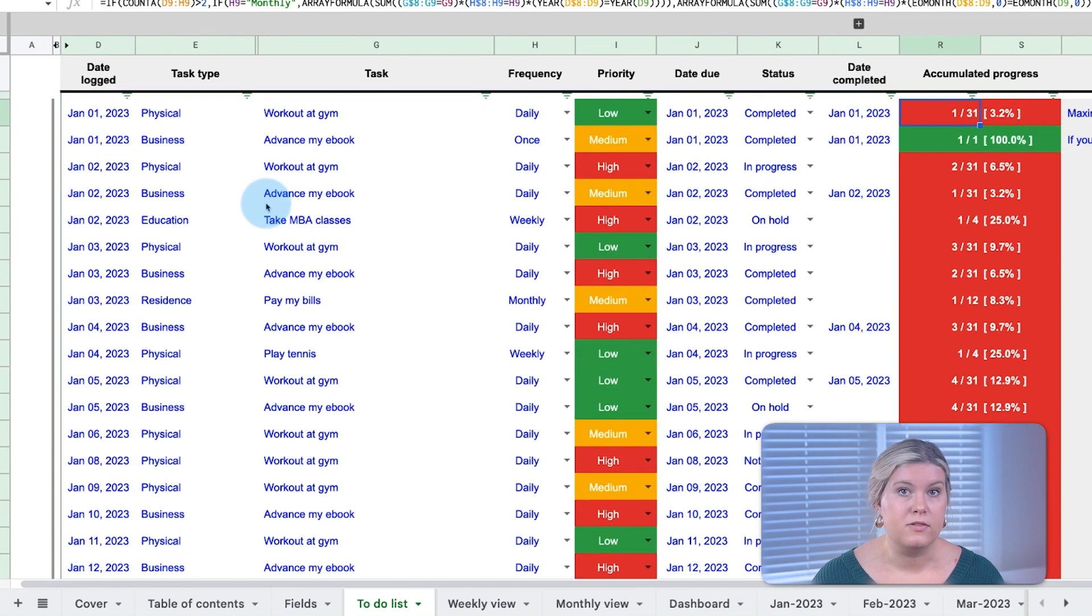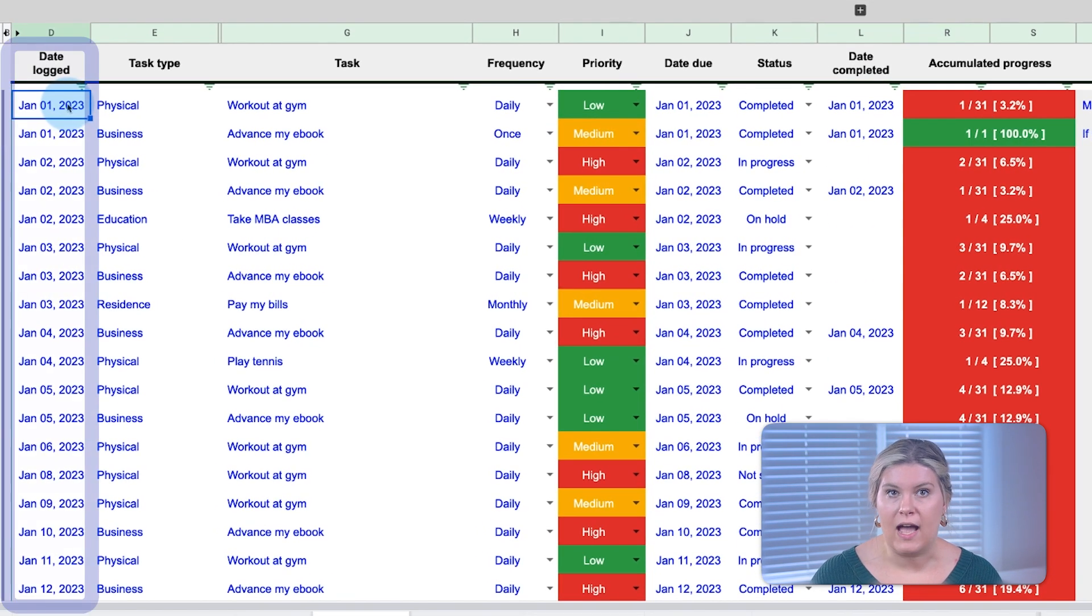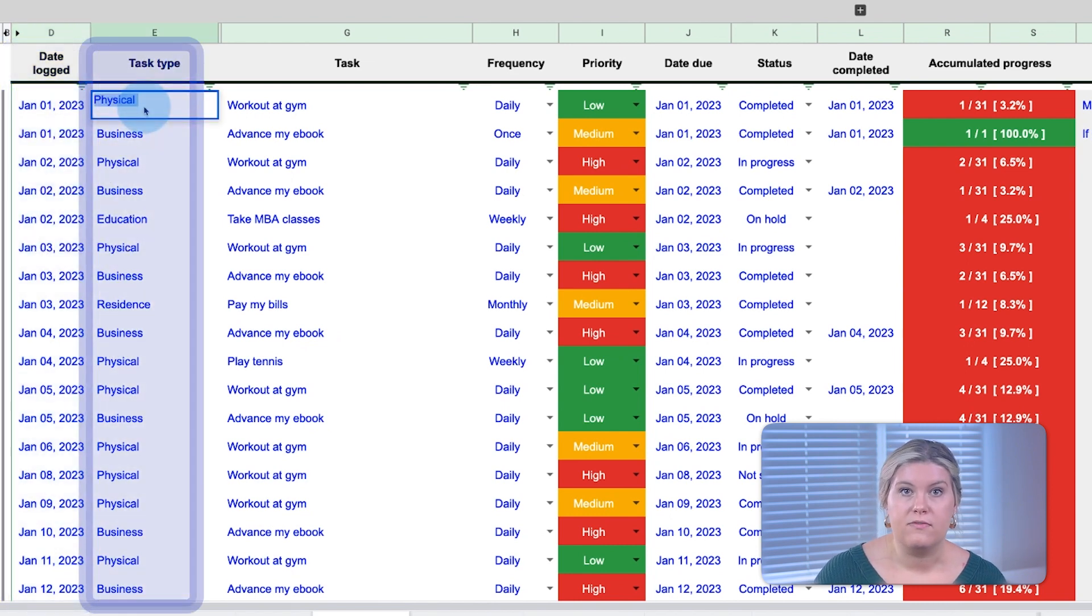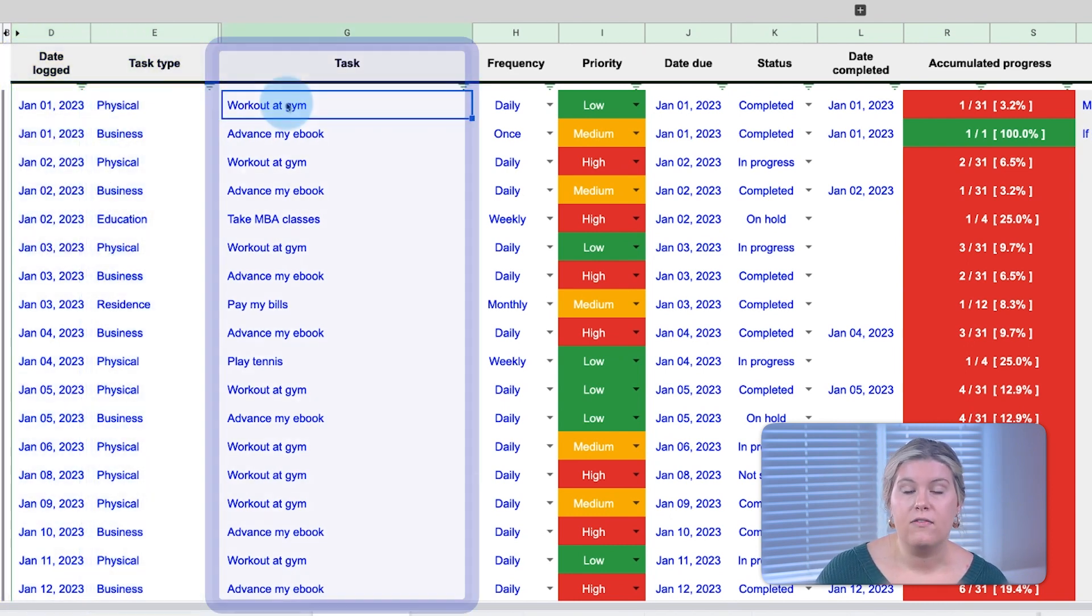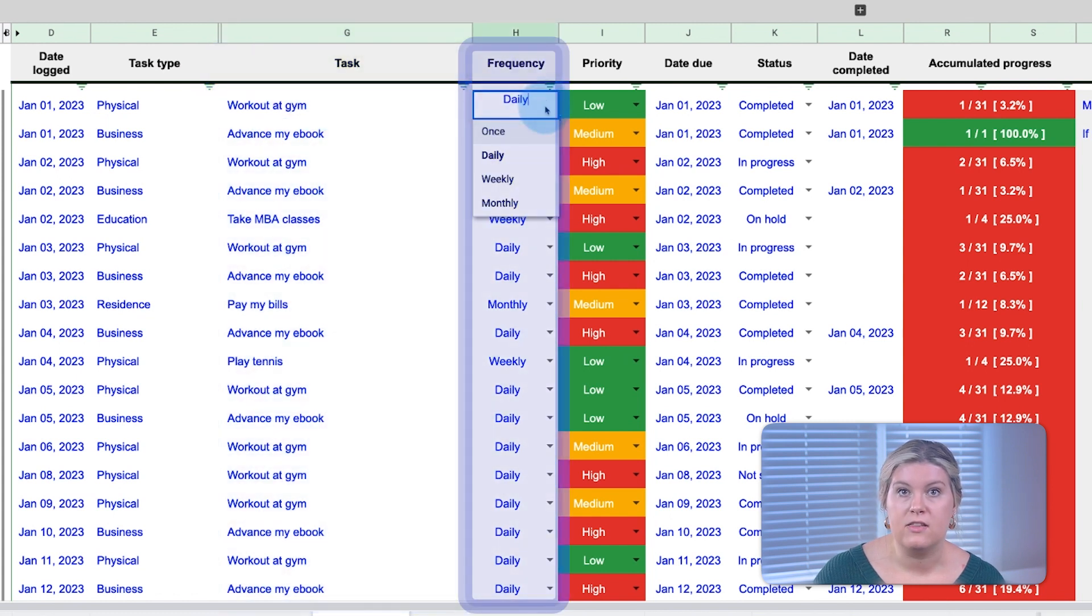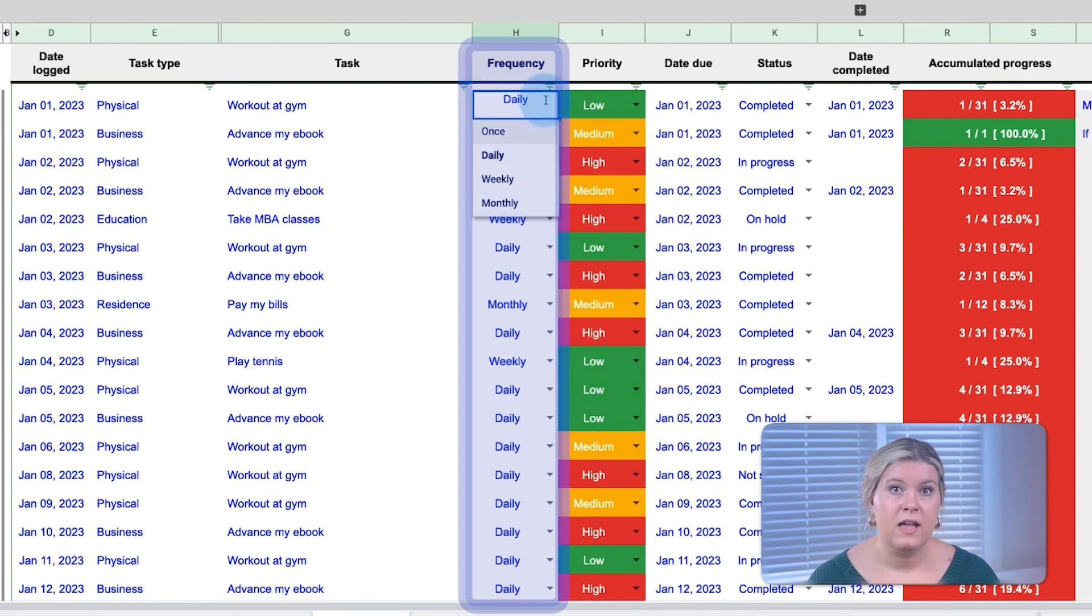Our to-do list allows the user to log a task, its type, which can be defined however the user wants, the task itself, and the frequency of the task, either a one-off task or a task to be completed daily, weekly, or monthly.